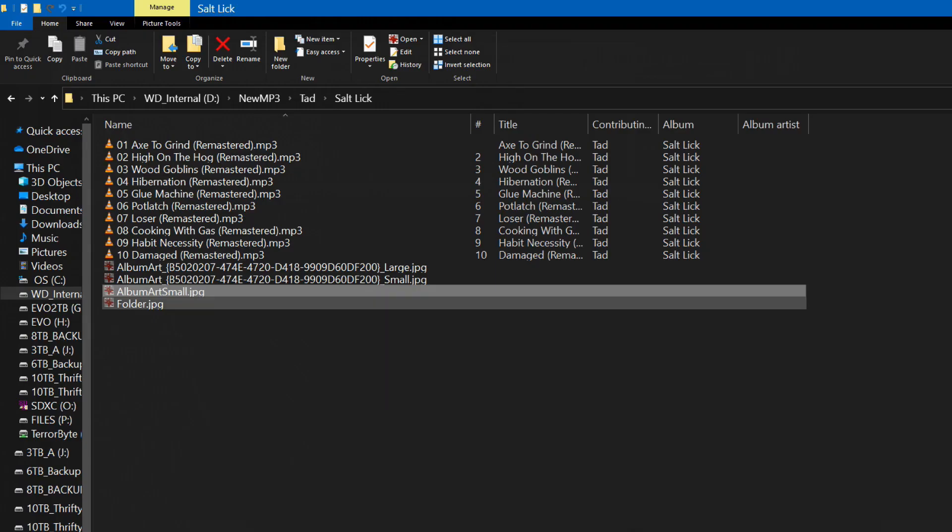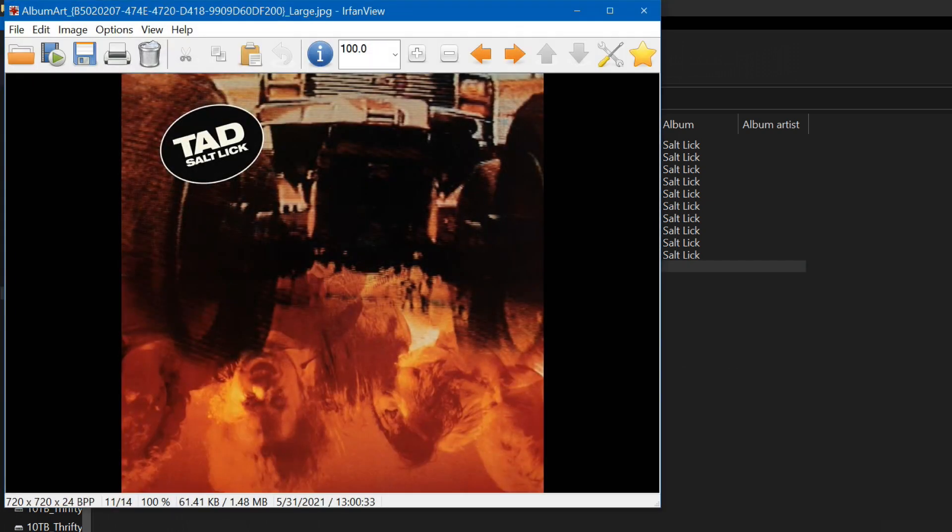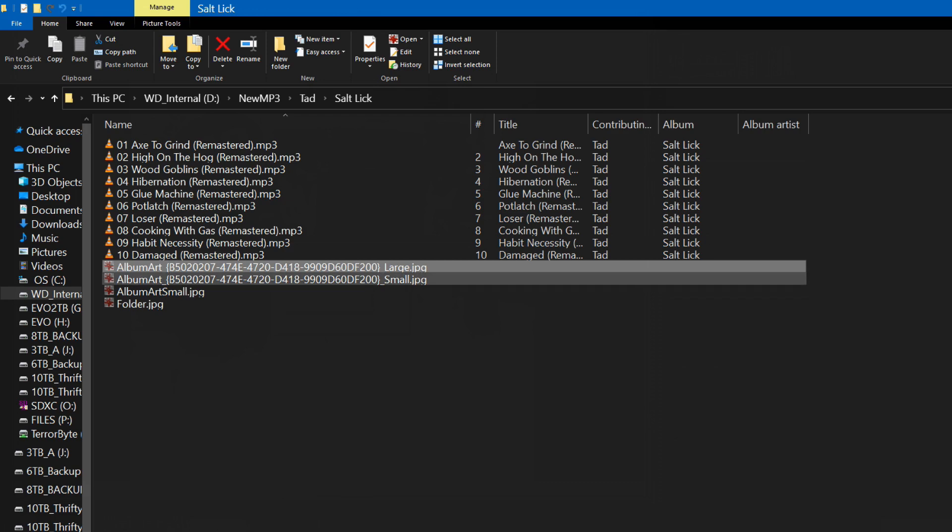In most cases Windows will also store the album art. This says large and small but these seem to be the exact same file.